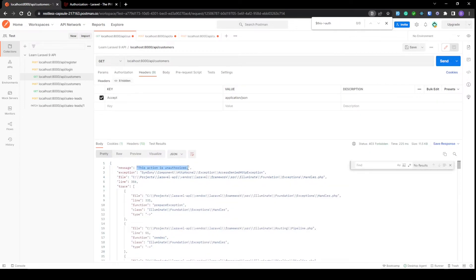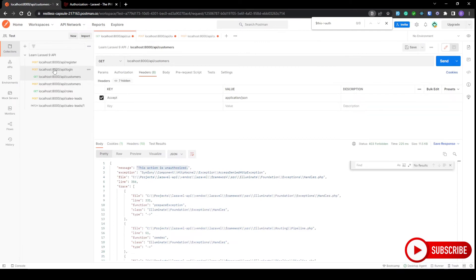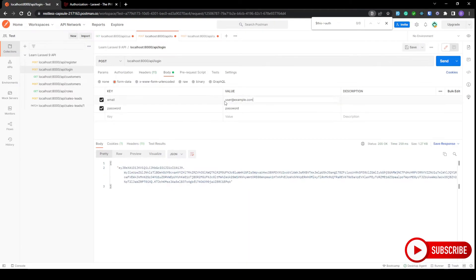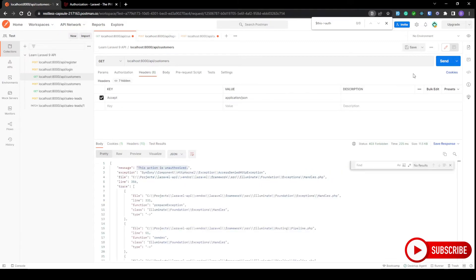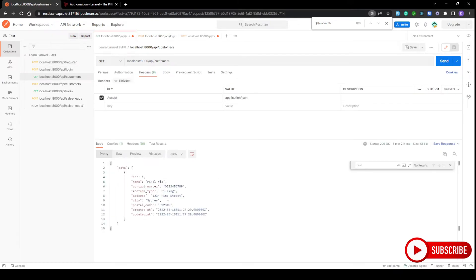Let's delete the cookie, go to login, change the user account to admin, log in successfully, go back to our route, and we should get a 200 response with our customer data returned.